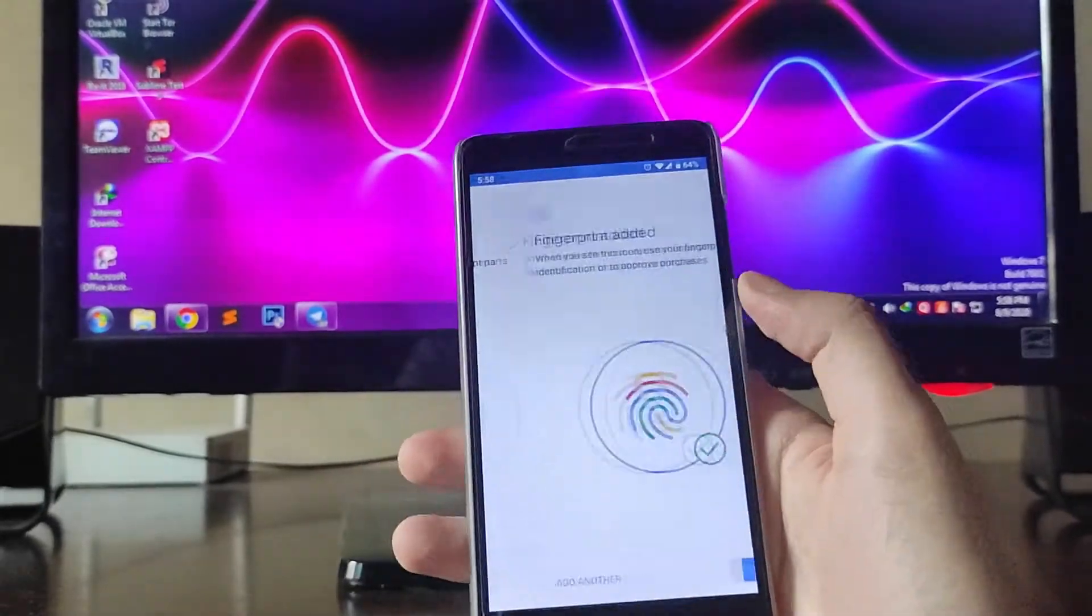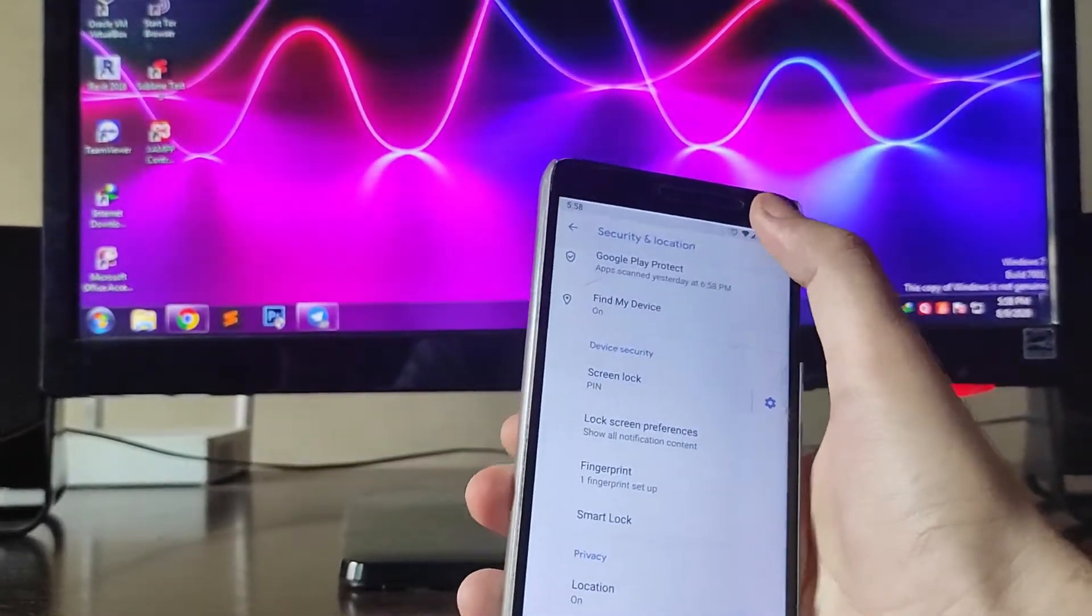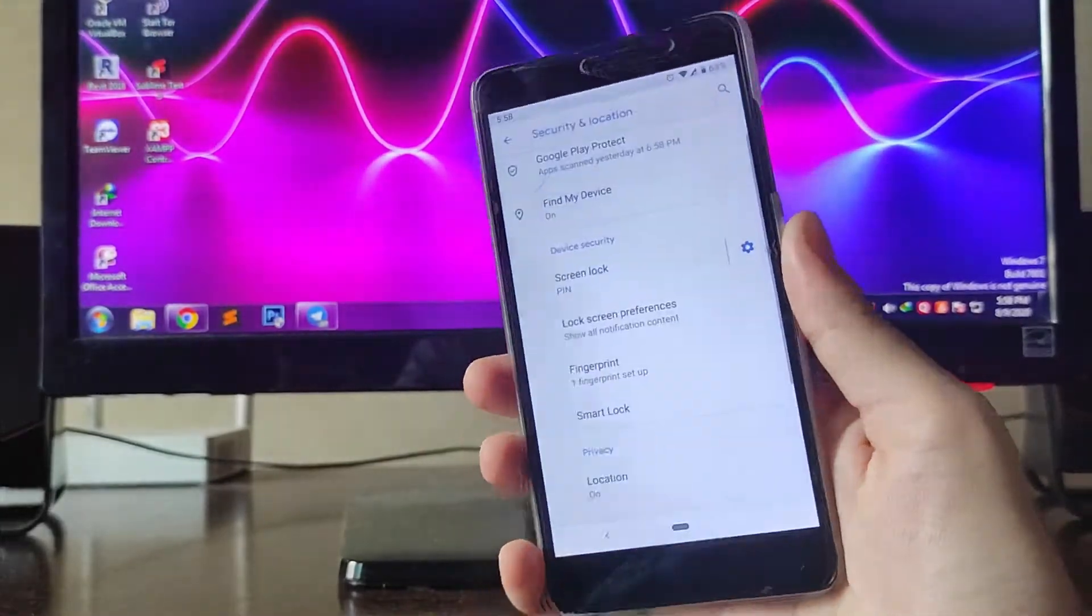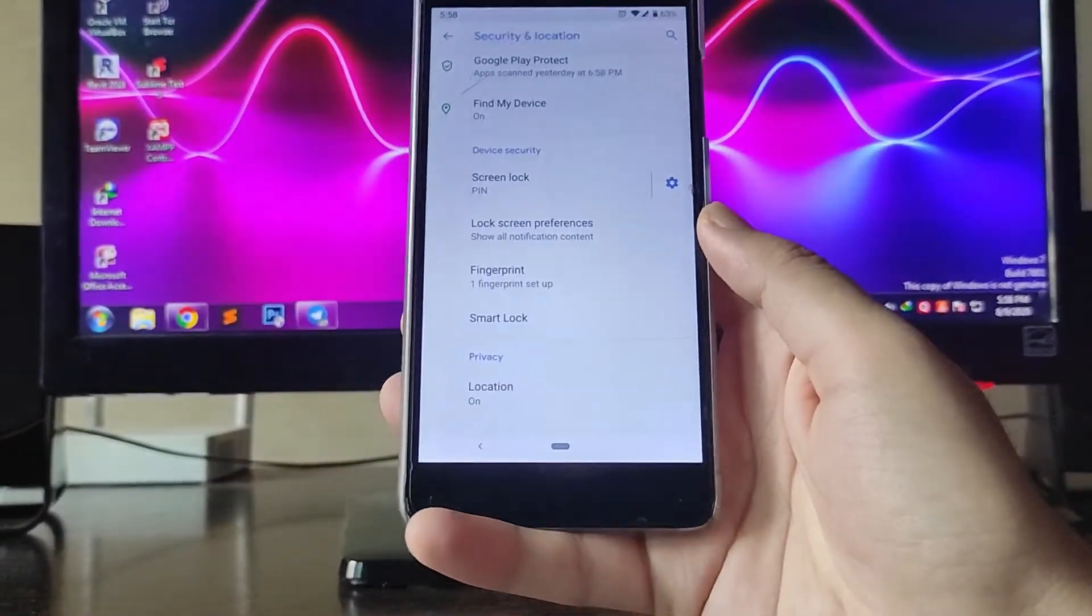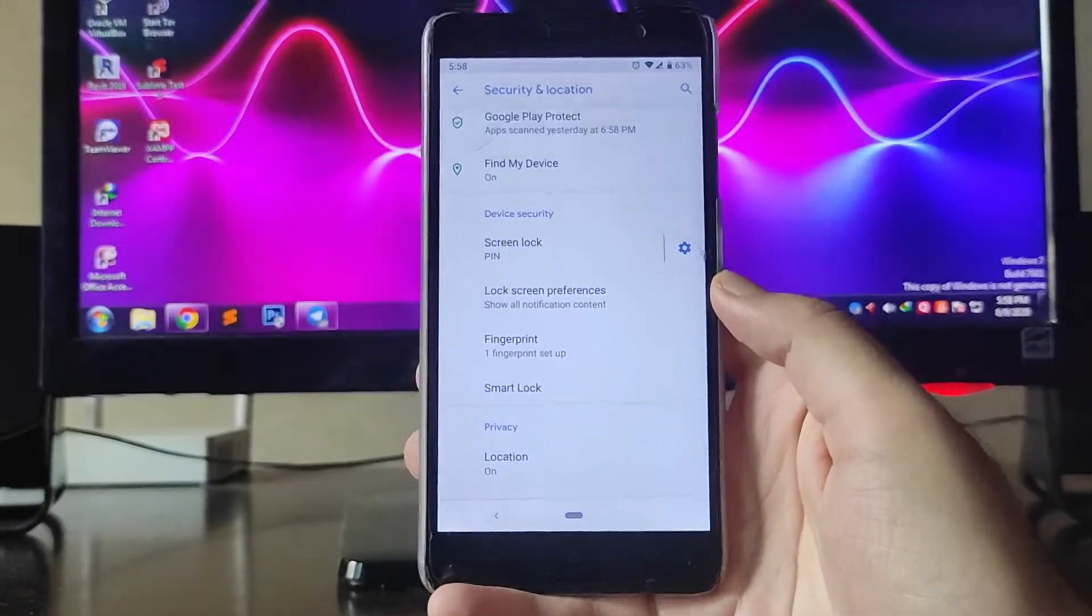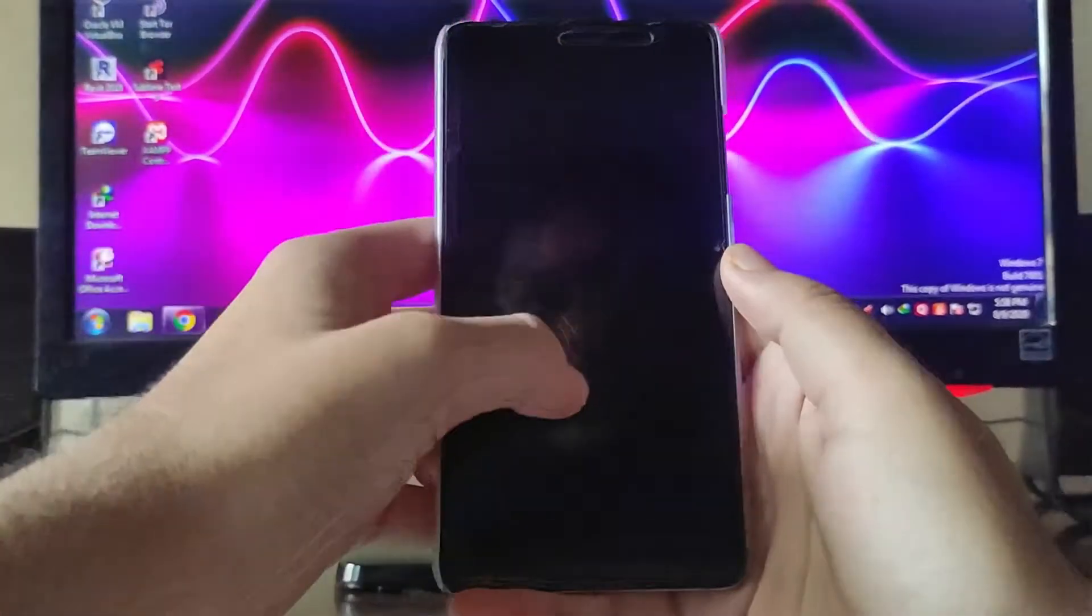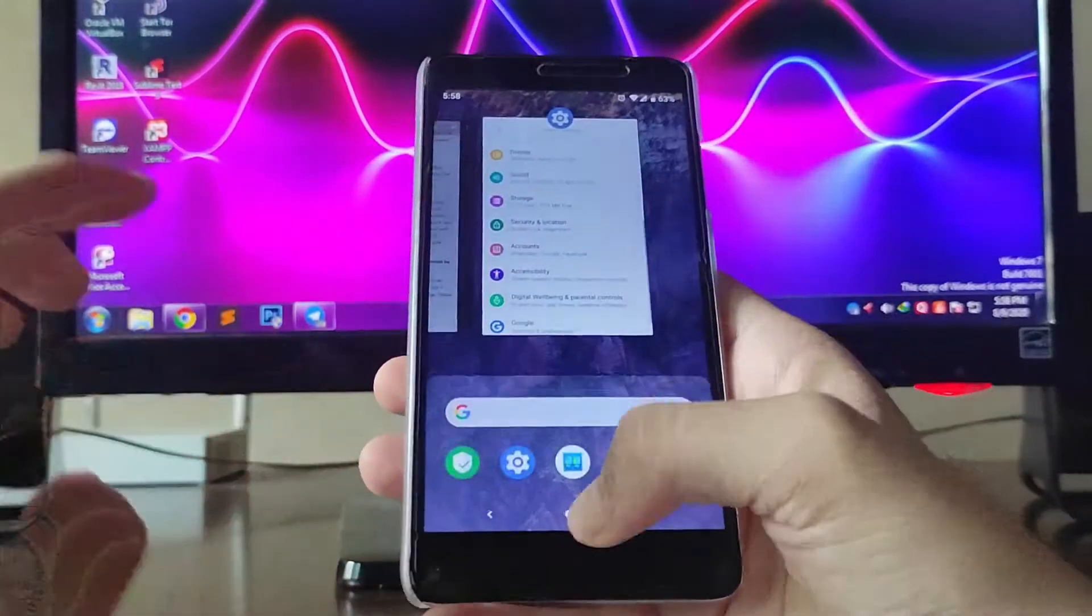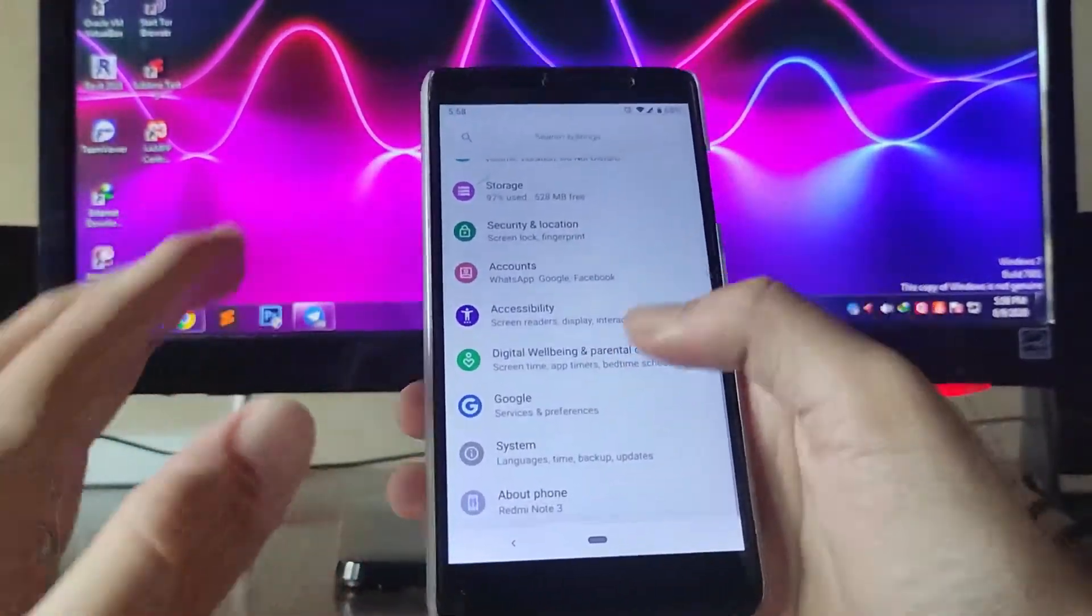Let's just try it. As you can see, the fingerprint scanner is working, but if you're able to see, the navigation bar has automatically turned on. So this is a bug here, and after the navigation bar turns on, both the hardware buttons will also work.